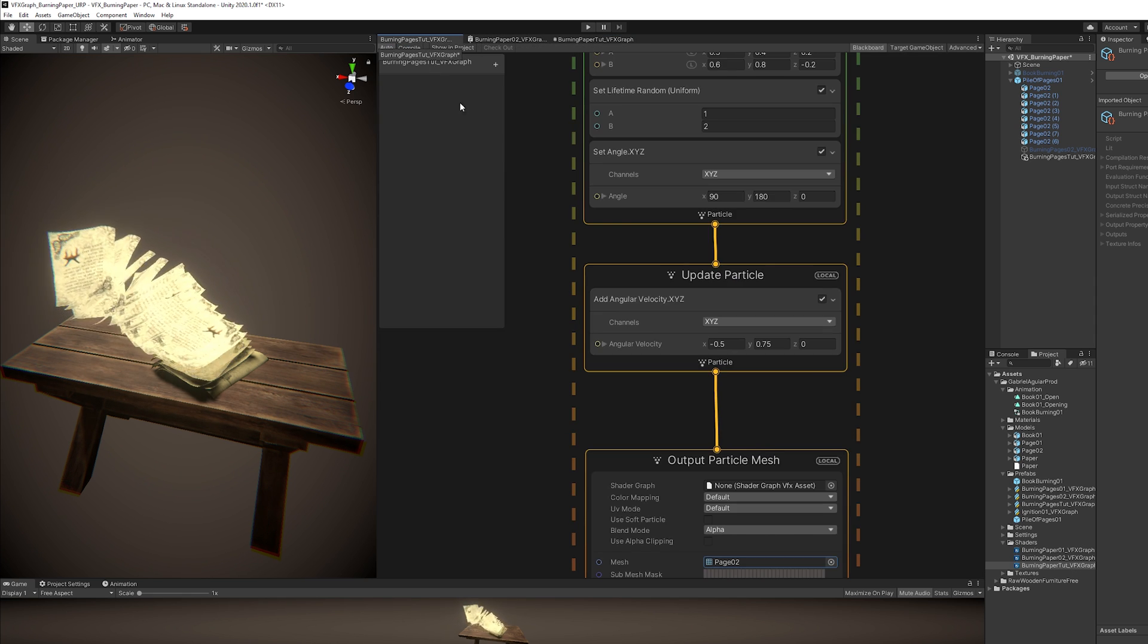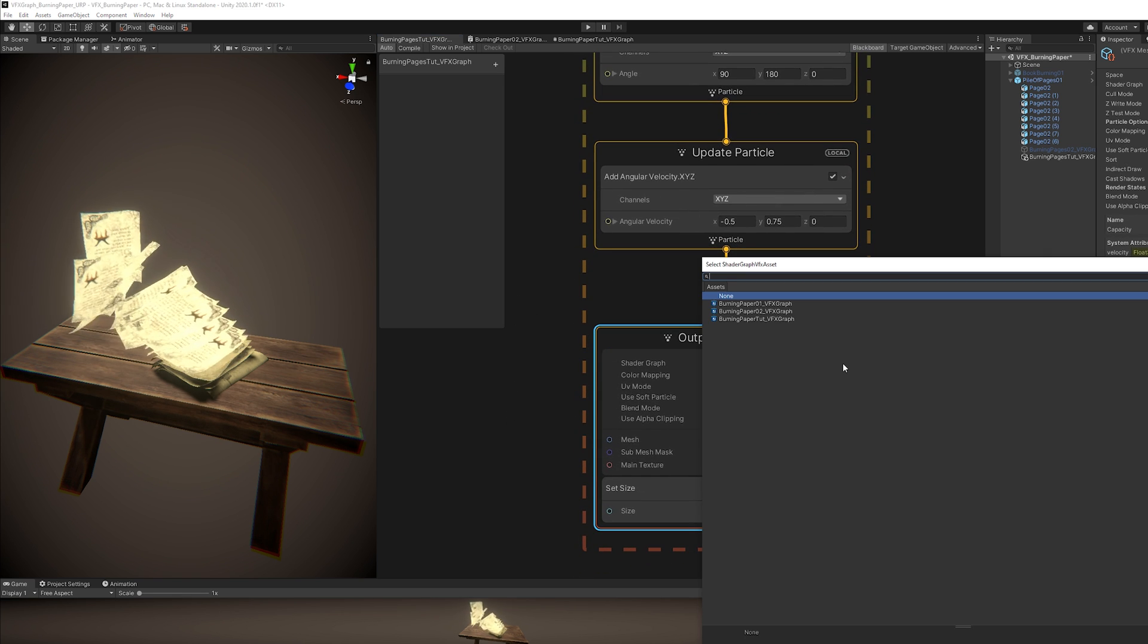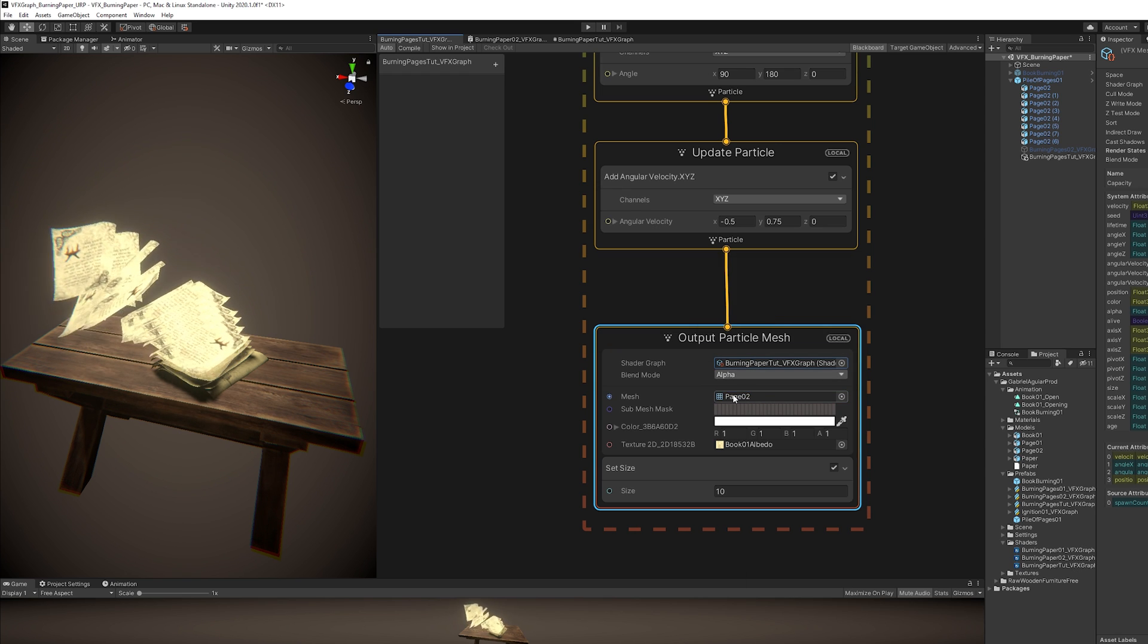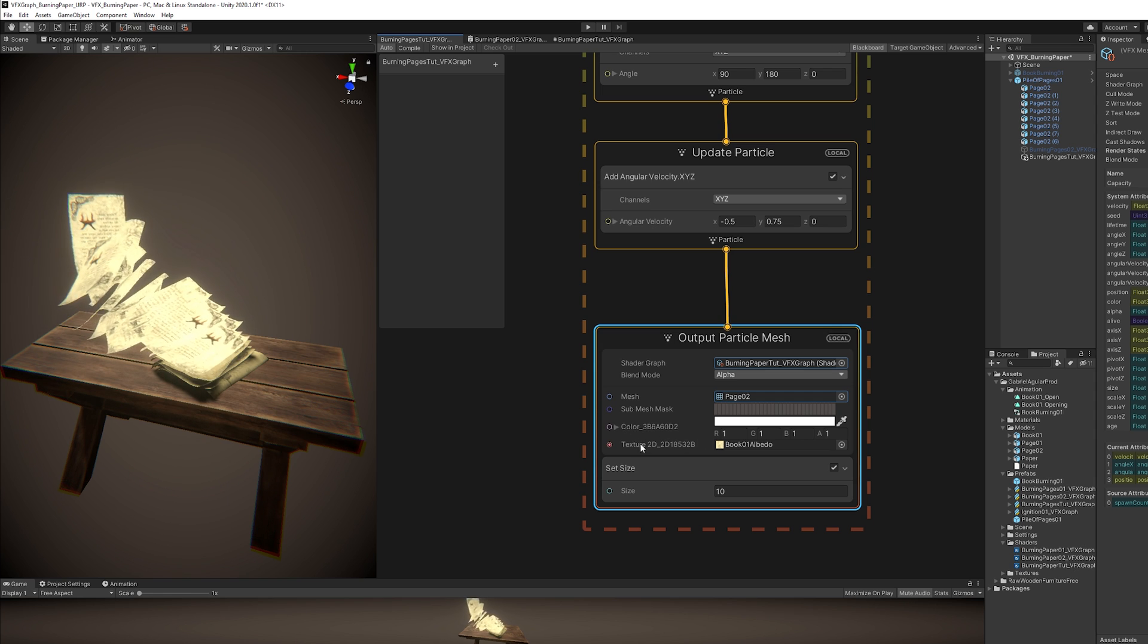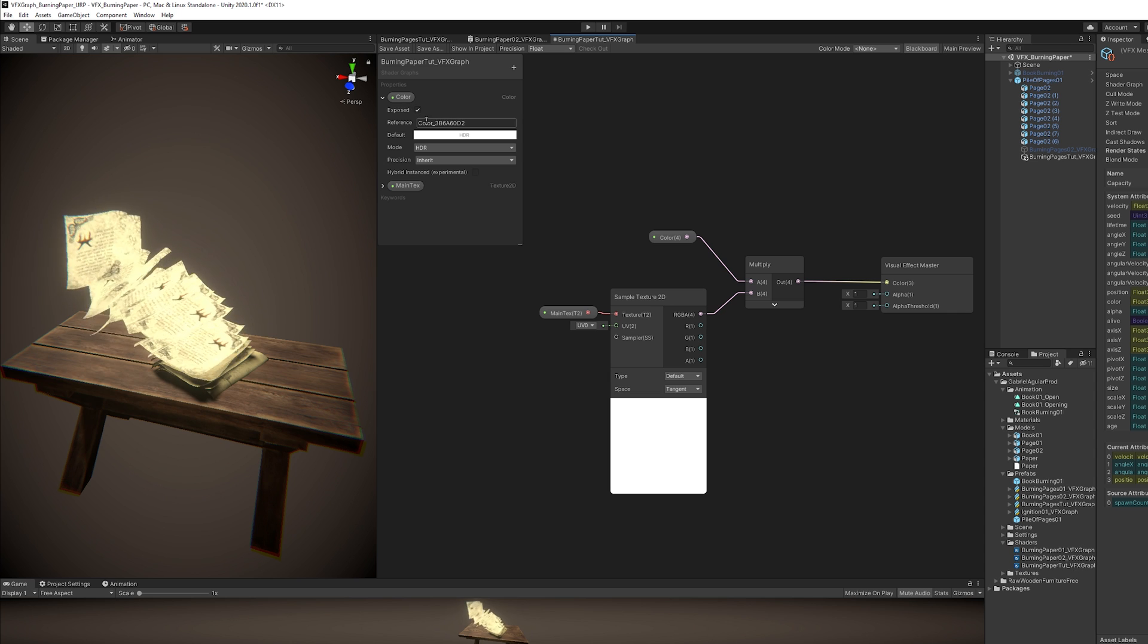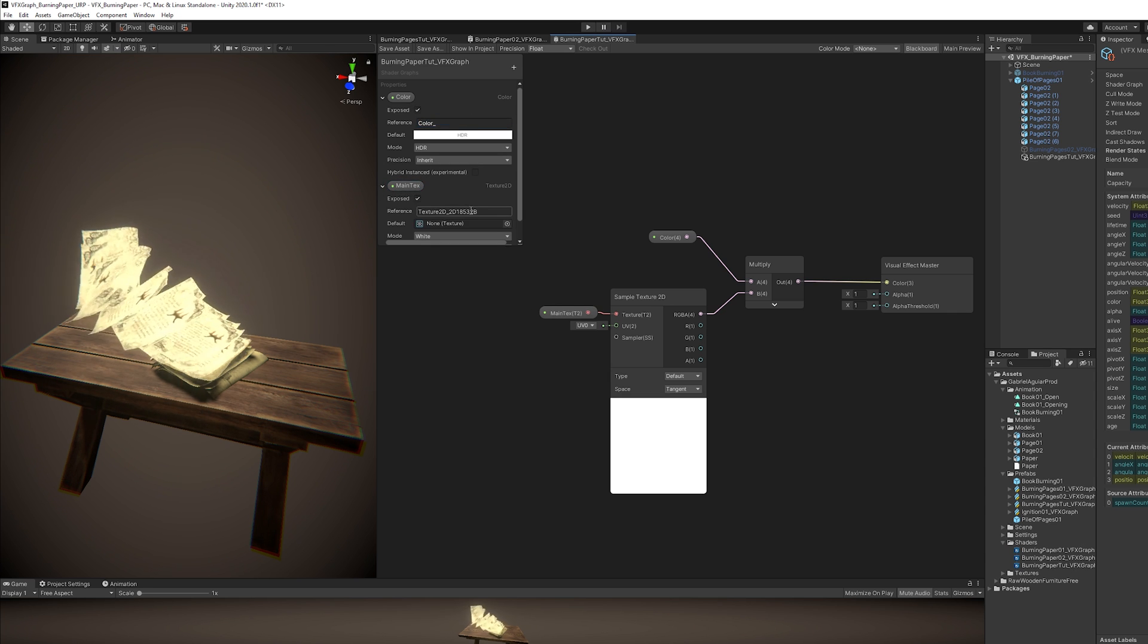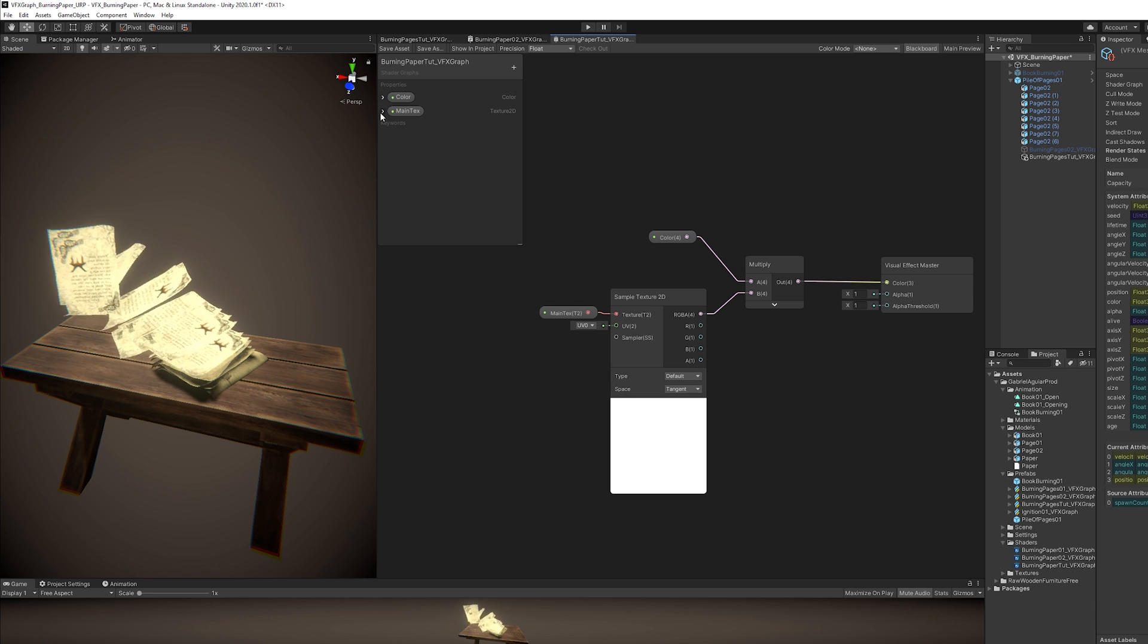And if we save this and go back to our VFX Graph, the great thing now is that we can assign that shader right here, where it says Shader Graph, in the Output Particle Mesh. And make sure the mesh and the texture are still assigned, like this. But as you can see, our properties have a weird name. And we can change that name in the reference of the properties. Right here. I'm going to delete this and leave the underscore. And also rename the reference of the main texture.